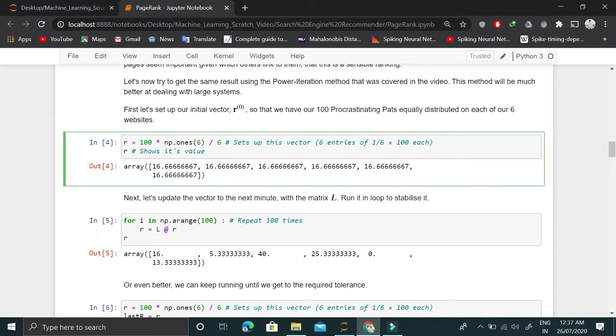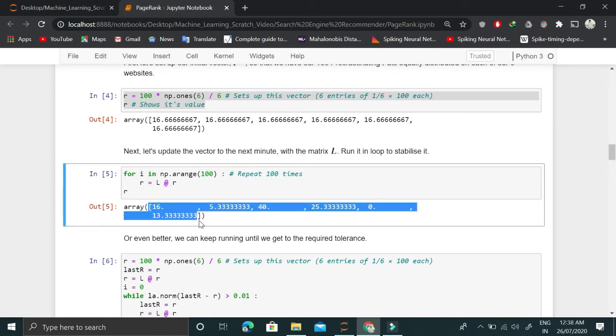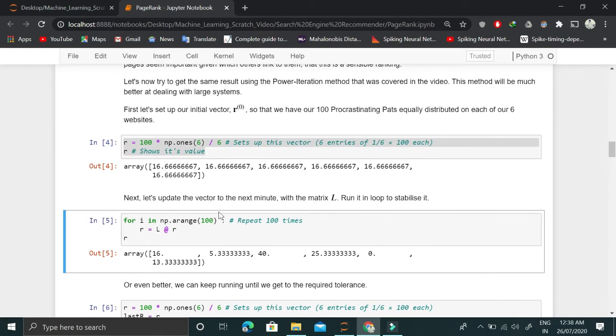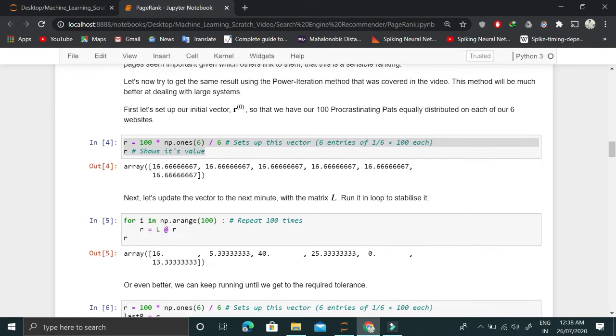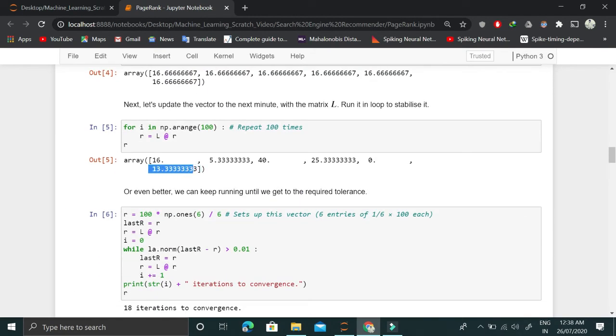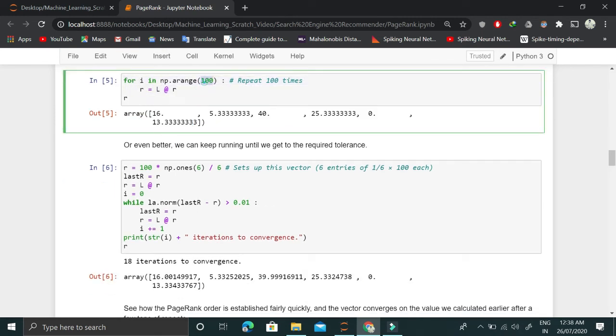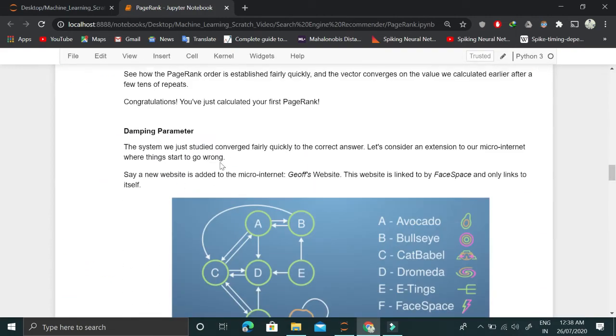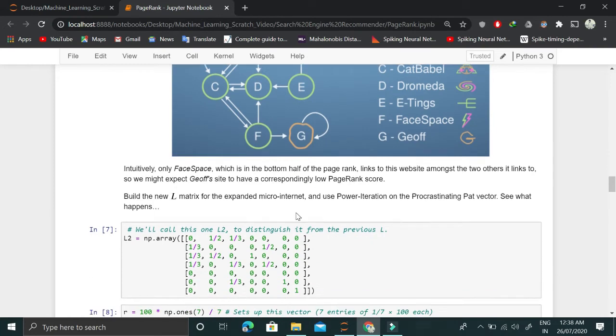Now we can randomly initialize that R value and iteratively take a dot product between L and R 400 times. Once we do the iteration, we achieve almost the same numbers. The solution is very much the same. We can repeat this loop 400 times or we can find a tolerance. If the tolerance condition is true, then we stop, otherwise we repeat again.